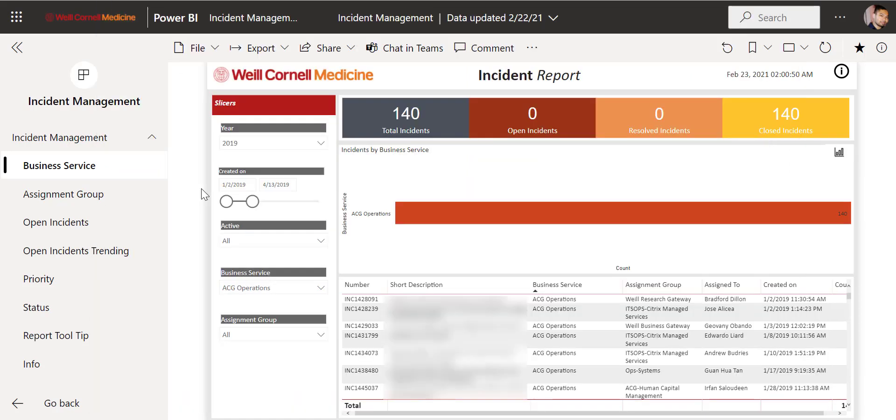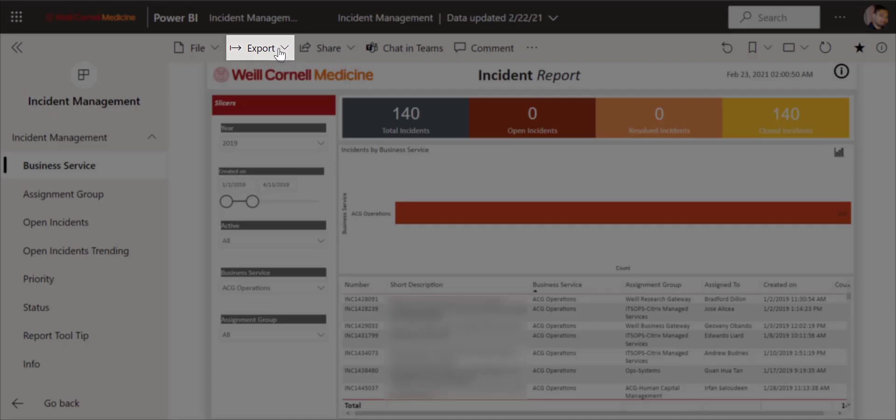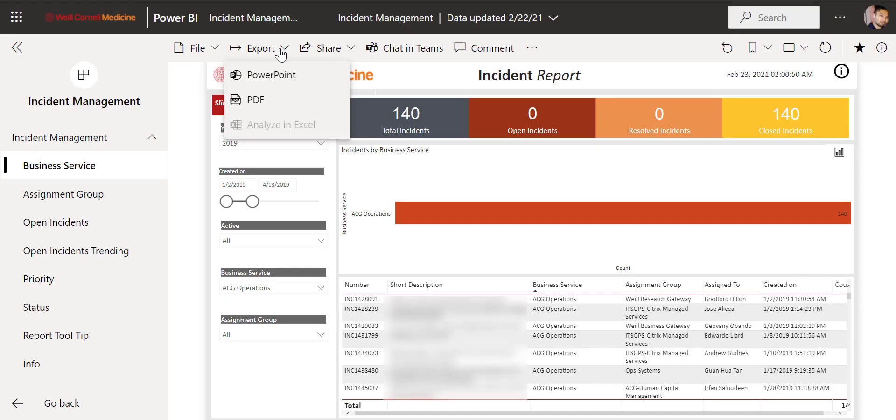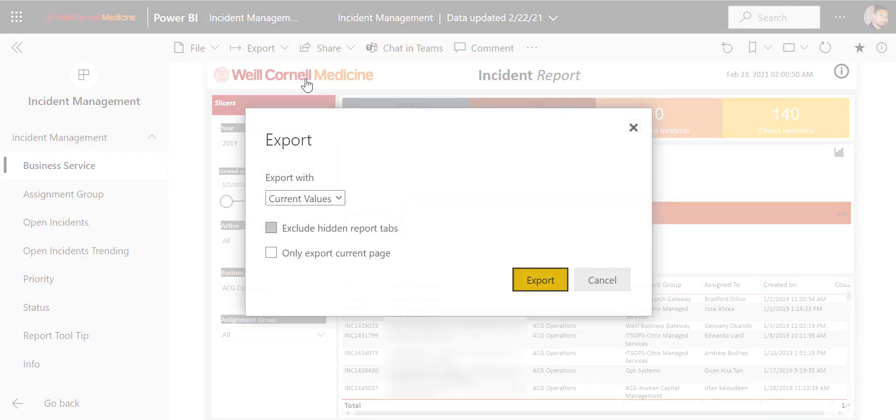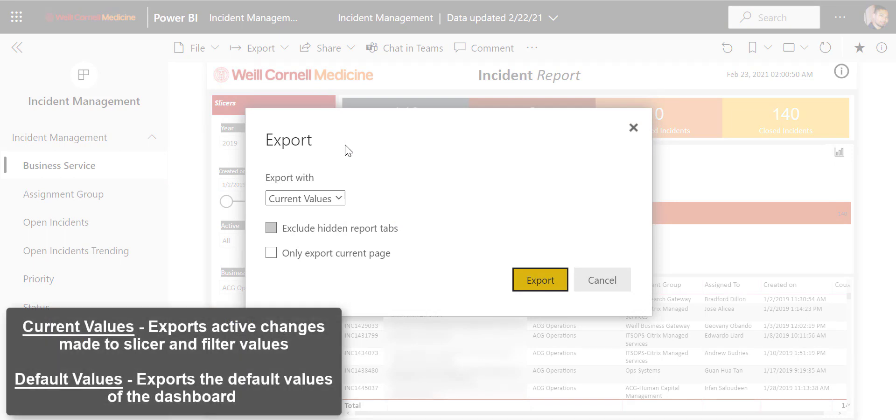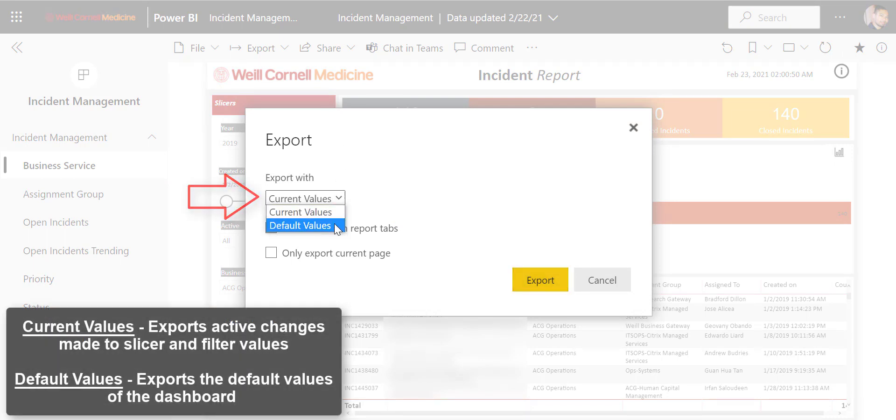Next, we can use Export to send the data to PowerPoint or PDF. Clicking on either one will open this window in which you can choose to export the current or default values of the dashboard.